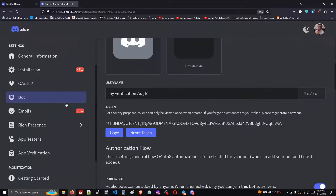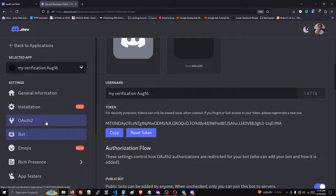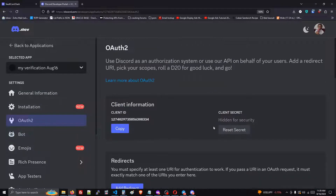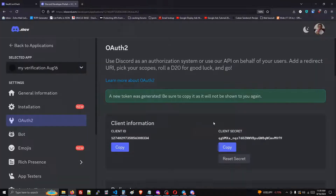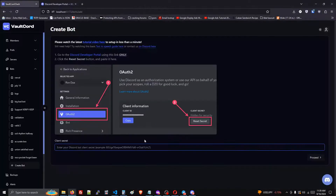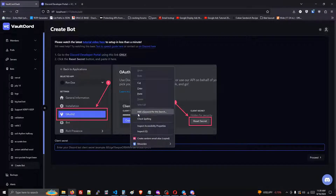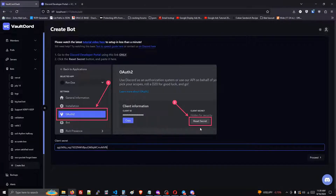Then go back to that same website that you just had open and go to the OAuth2 section. We're going to reset secret — do the same thing: copy your secret and paste it into our dashboard.